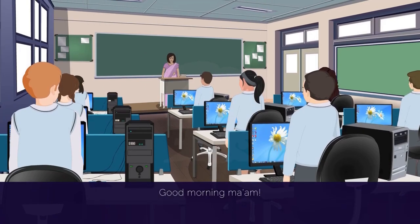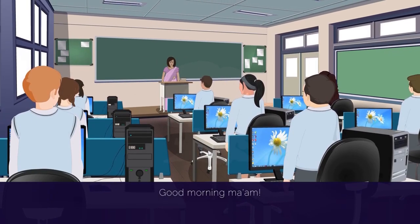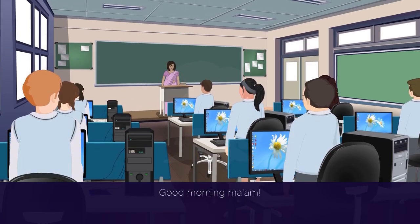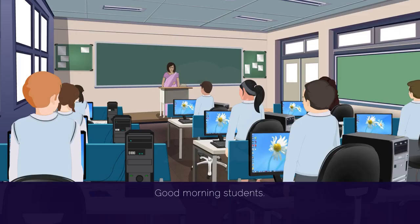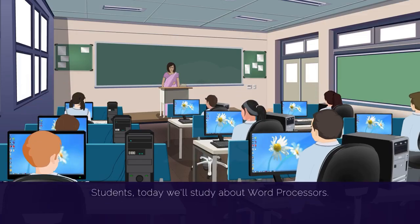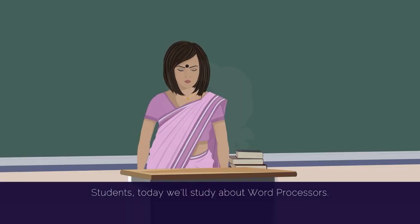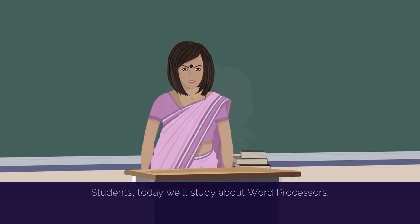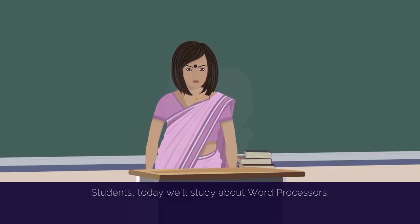Good morning, ma'am. Good morning, students. Students, today we'll study about word processors.